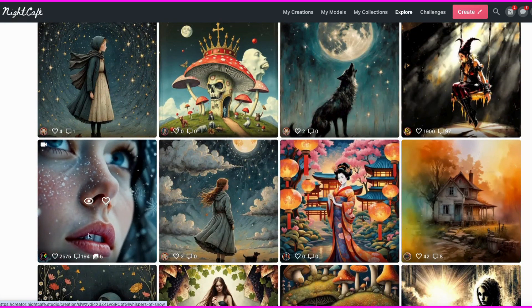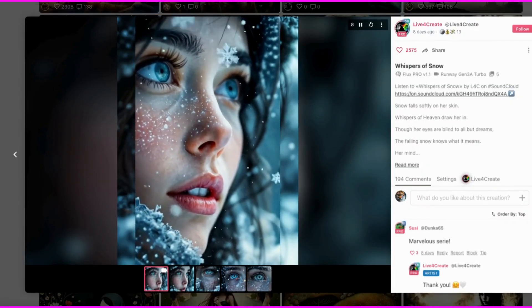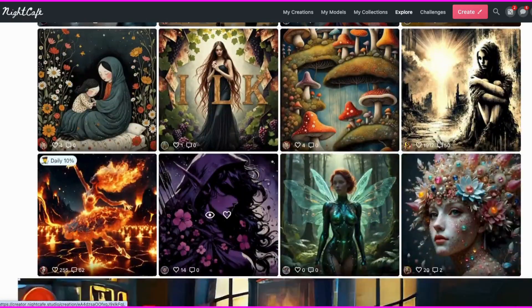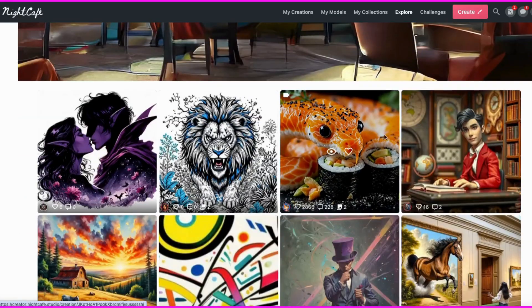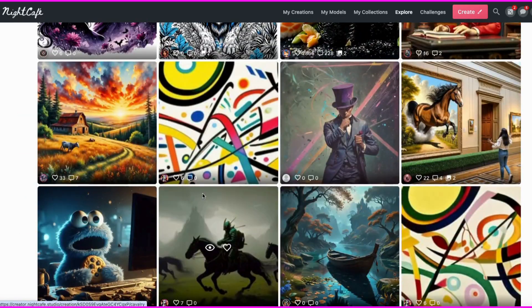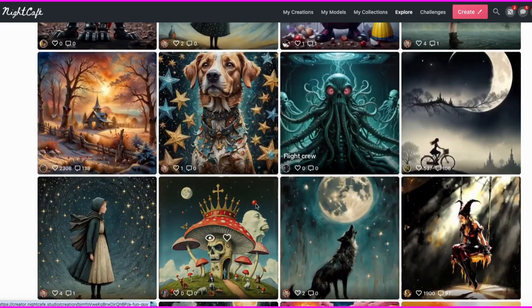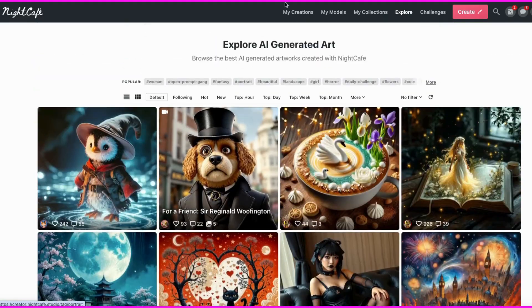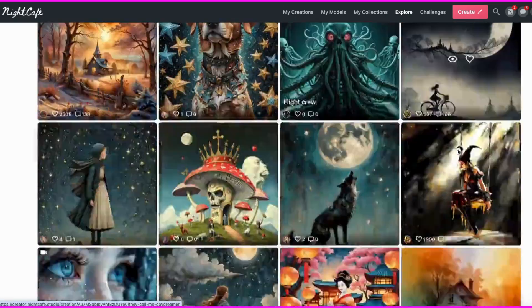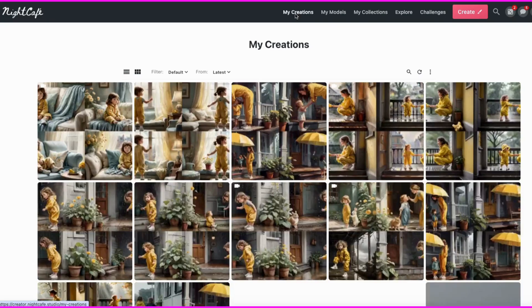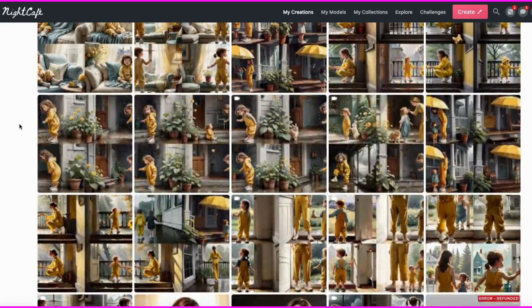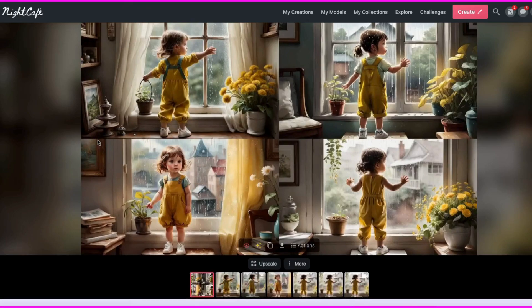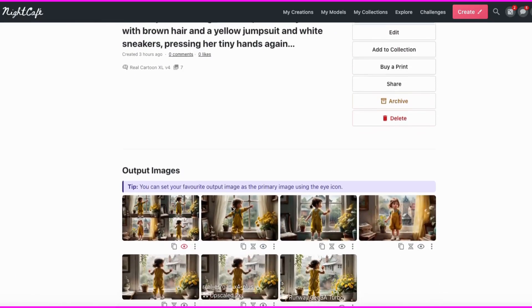It does a really nice job, and it has all different kinds of styles. It's just a really good image generator, and it's been around a long time, so if you haven't tried it already, you really should. It has paid and free options. For my story about the little girl discovering rain, I started here at the beginning, and I created the images based on the prompts I got from ChatGPT back when I originally created the story.